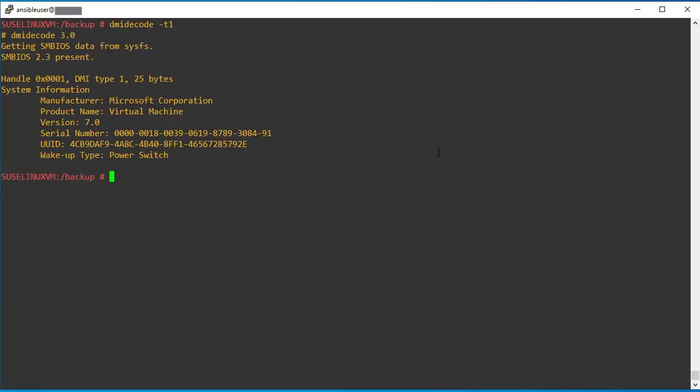For the online migration, the first step we need to validate whether this VM is connected to the SUSE customer center or any of the CSP providers, SMT repo, or if you have the own SUSE manager. In my case, the VM is on Azure platform. So I am validating that whether this VM is connected to the Azure SMT repo or not.